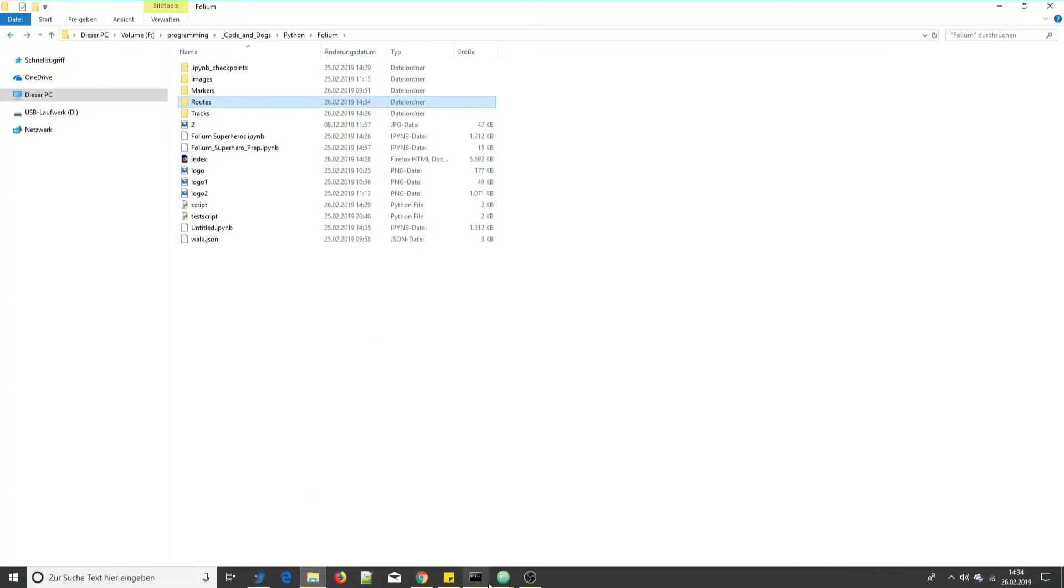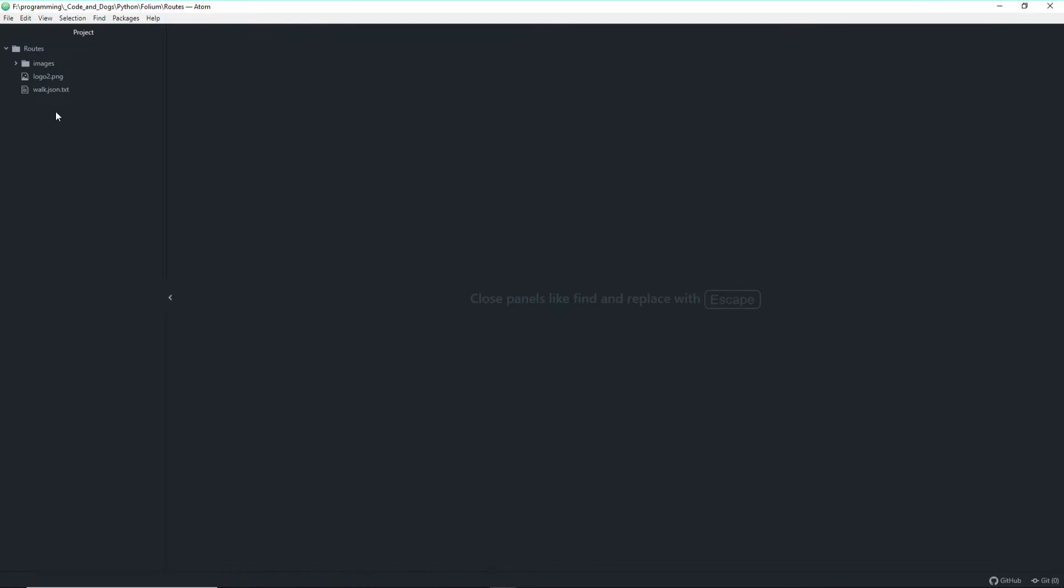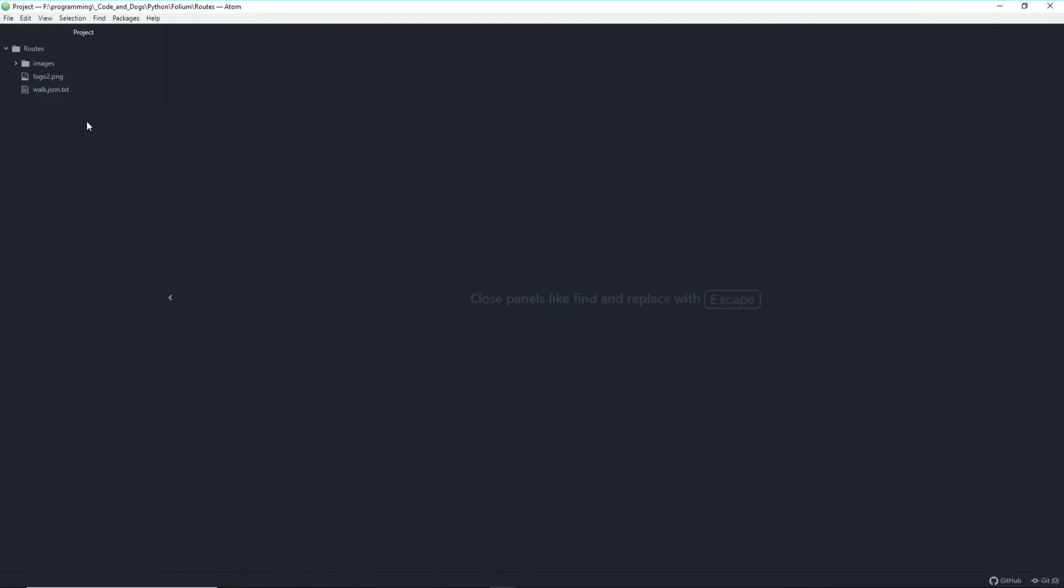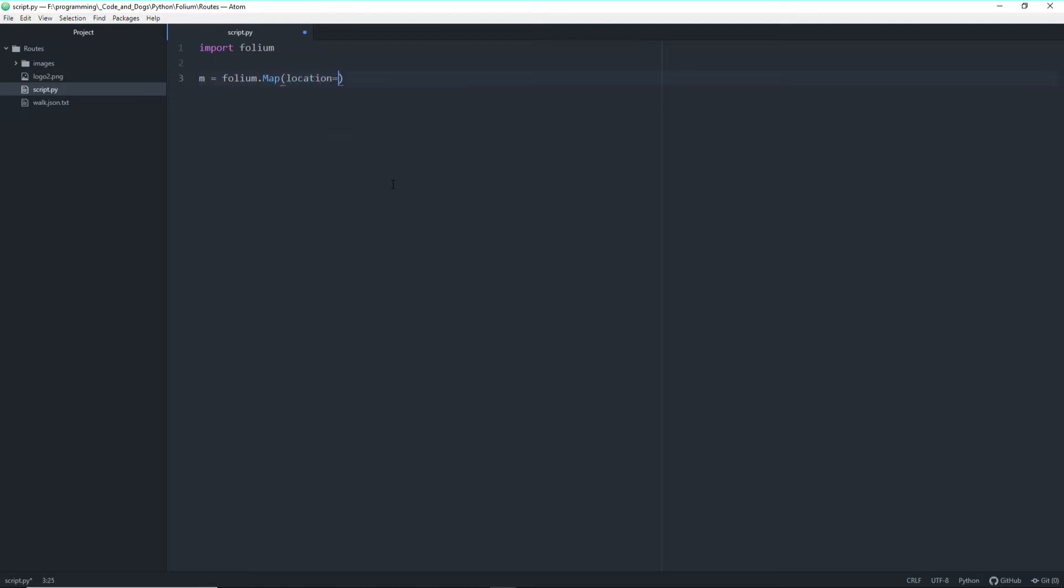Alright let's jump into the code. Let me create a new script here and first of all as always import folium. So after importing folium, as always, let's create our map with a location. I already copied the coordinates and zoom start of 17 and let's just save it as index.html.